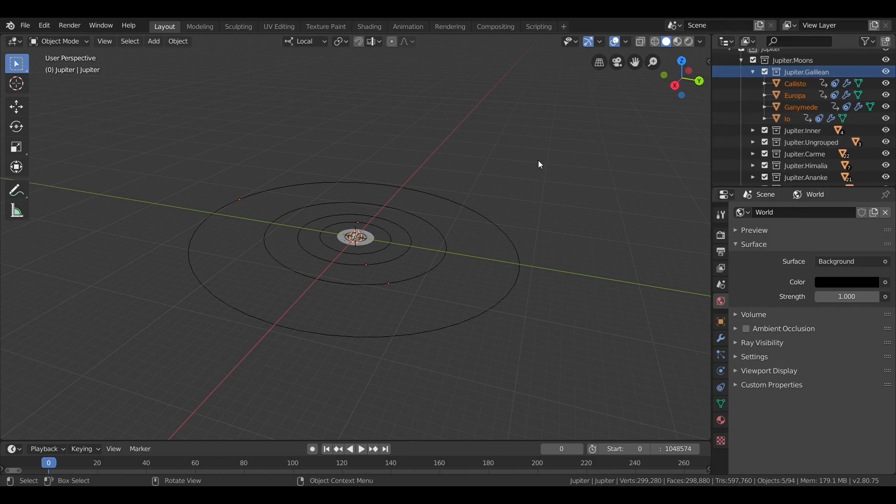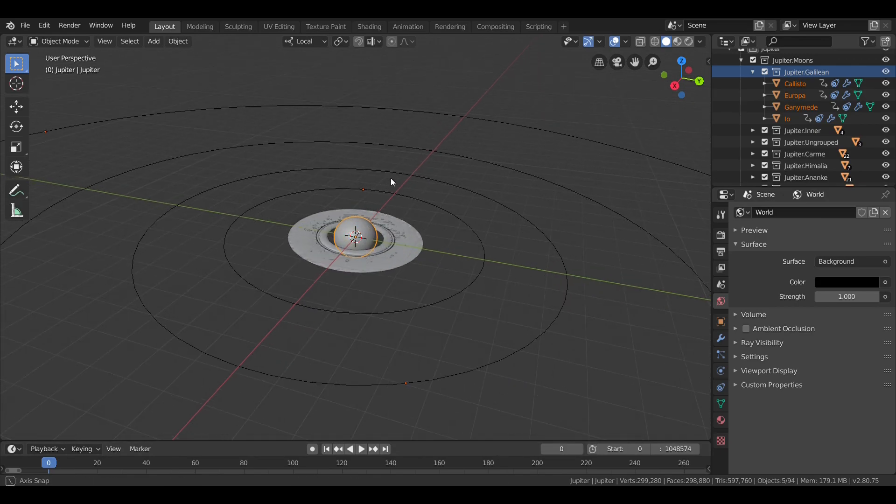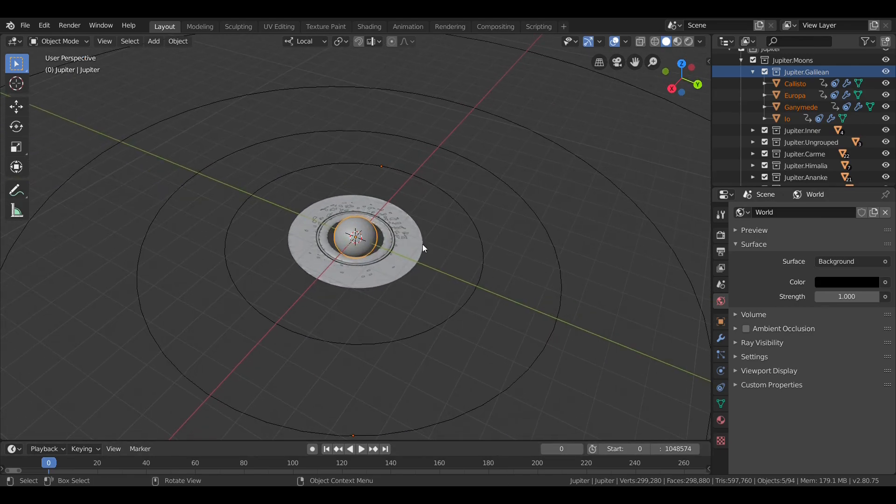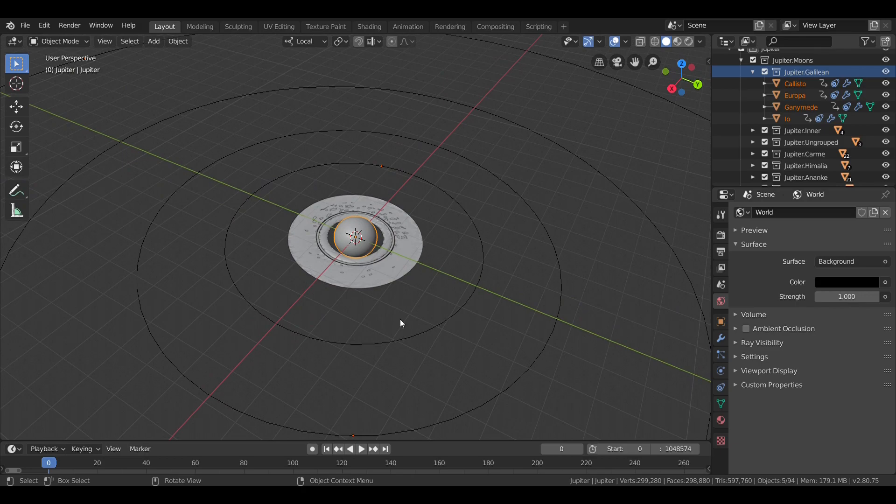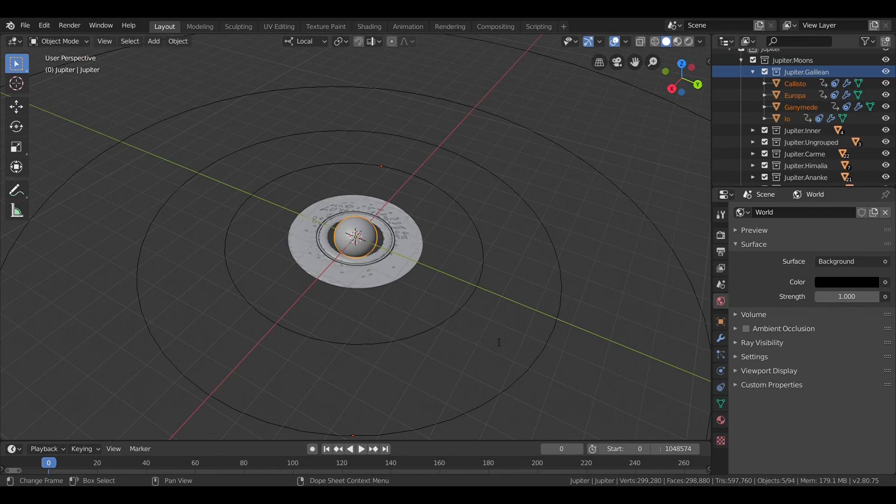Now, taking a look at their orbits. Io is around 421,700 kilometers from Jupiter. Europa at around 670,900 kilometers. Ganymede, about 1,070,400. And Callisto, about 1,882,700.